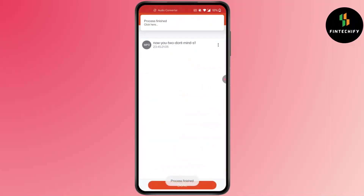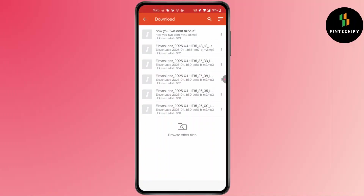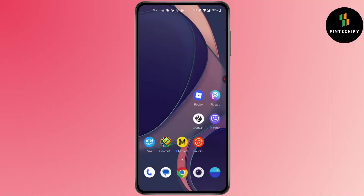Then press Done at the bottom and your Messenger voice messages will be turned into MP3. This is how to convert Messenger voice messages to MP3.